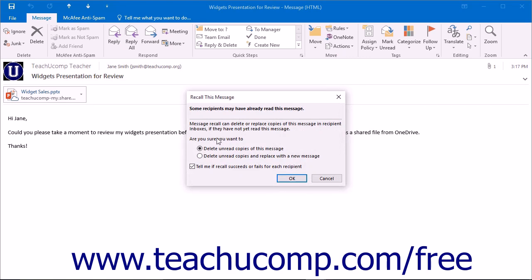You will be prompted to either attempt to delete unread copies of this message or attempt to delete unread copies and replace with a new message. Click the radio button in the message box that pops up to select the option you would like to try.